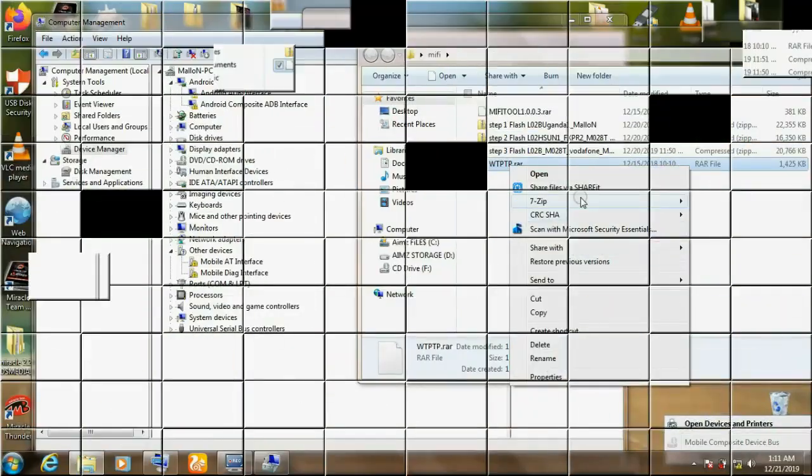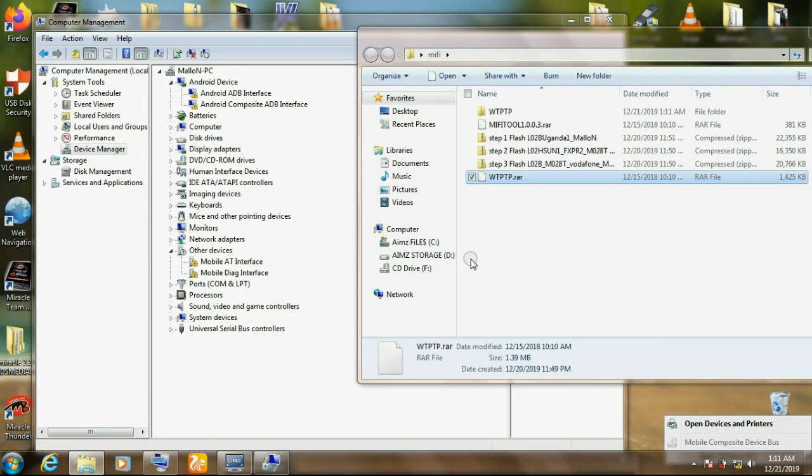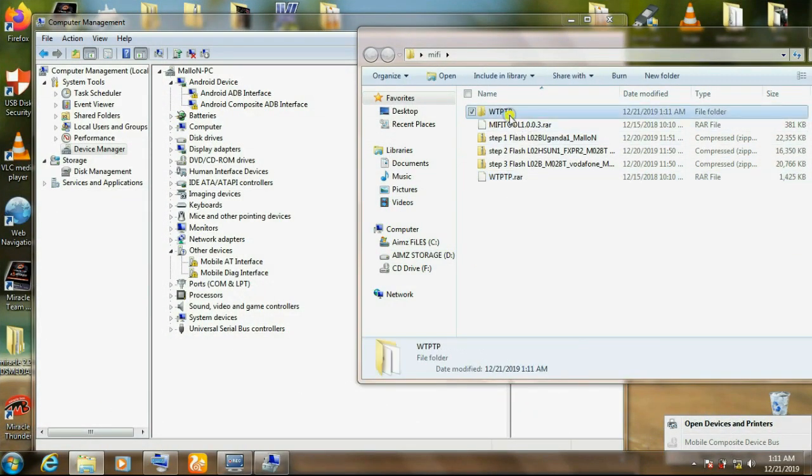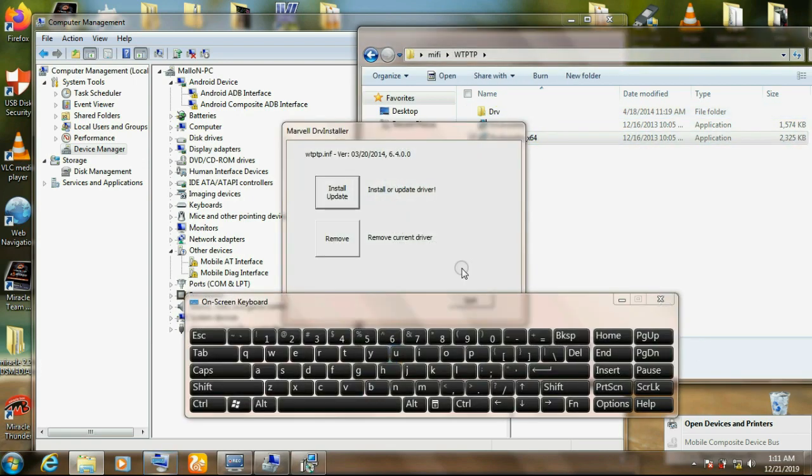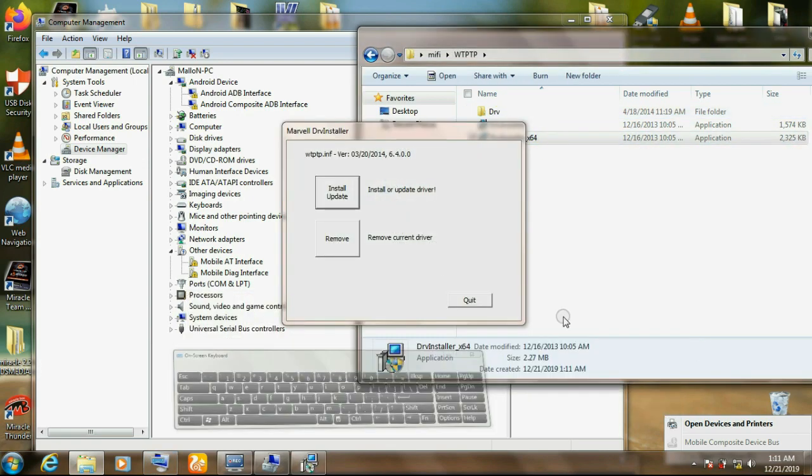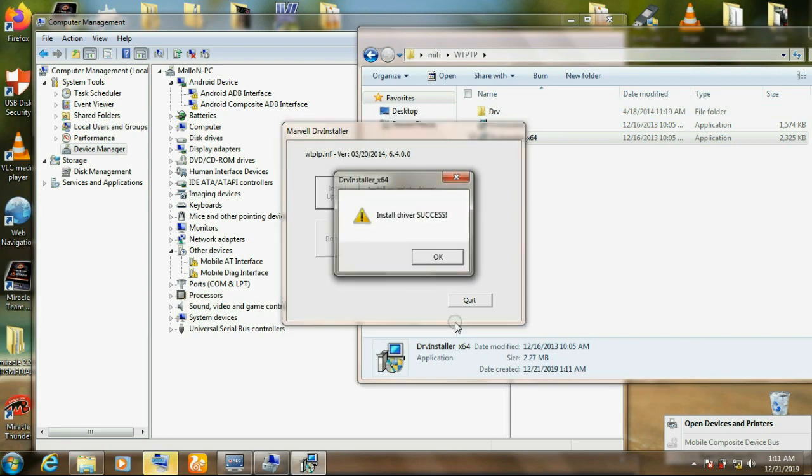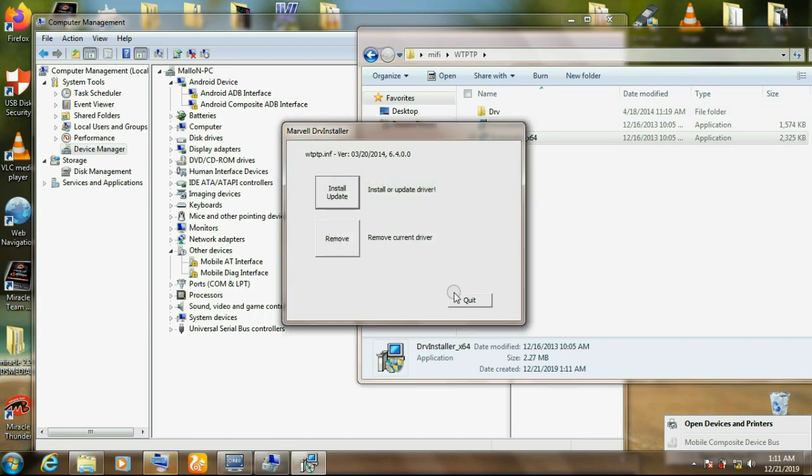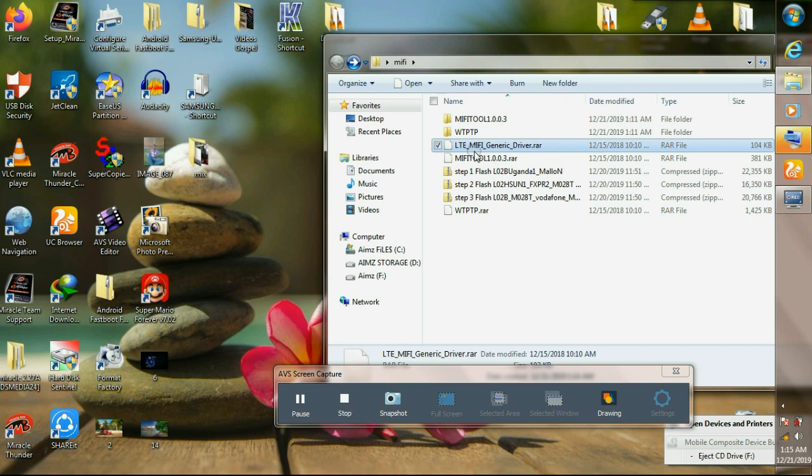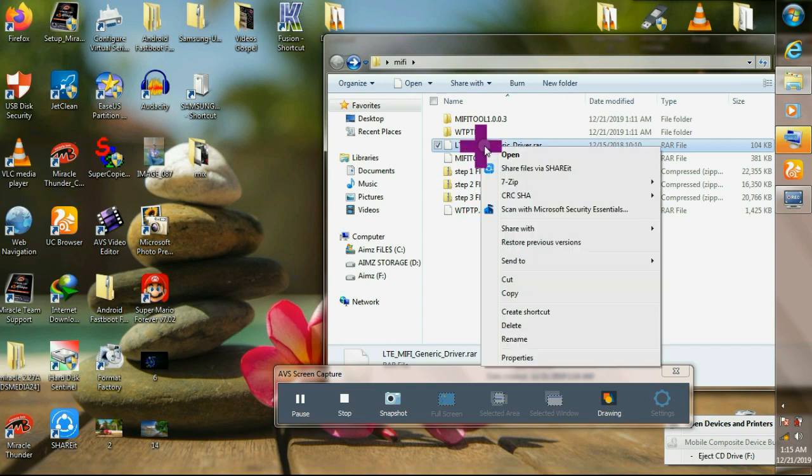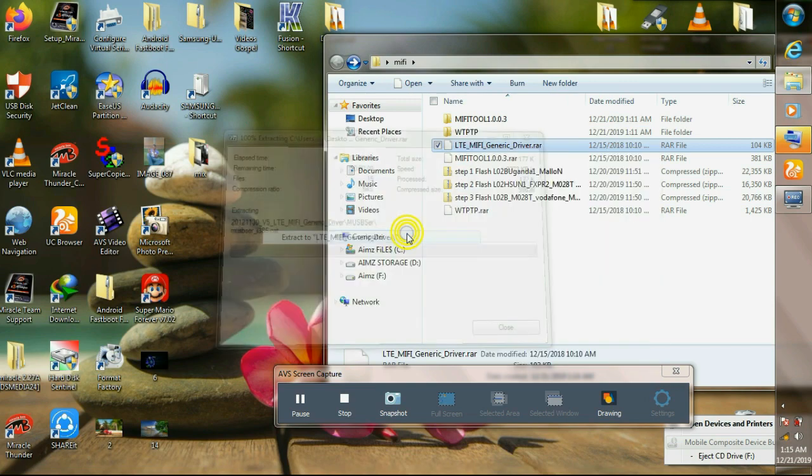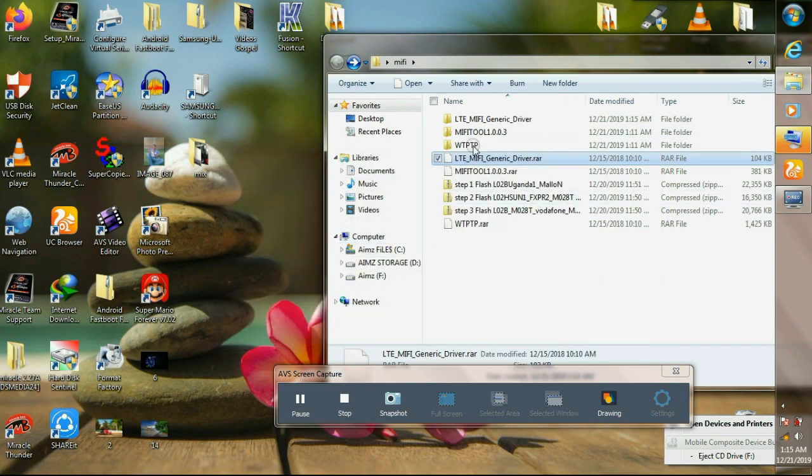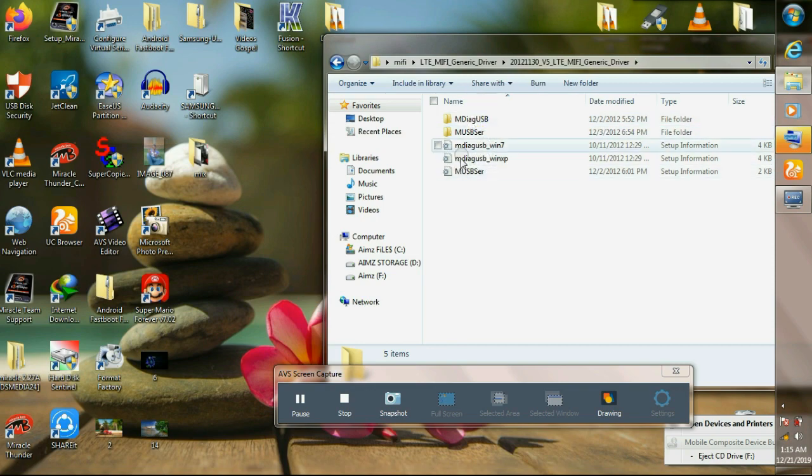Now these are the drivers that you need. Extract that, install the 64-bit. Install update. Okay, close that. Extract the LTE MiFi. Open. Those are the drivers.